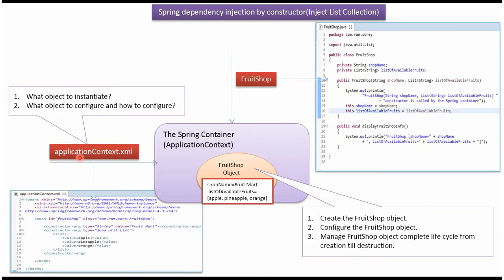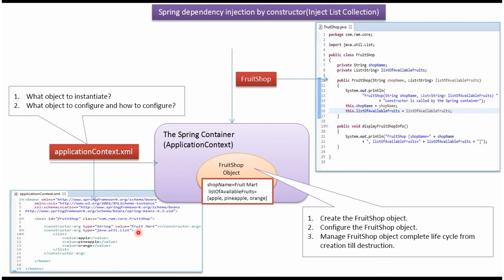What object to instantiate, what object to configure, and how to configure. This information will be there in Spring configuration file. Here we have specified FruitShop object should be created by Spring container using constructor dependency injection. And FruitShop name should be set as FruitMart. And list of available fruits should be set as apple, pineapple and orange.